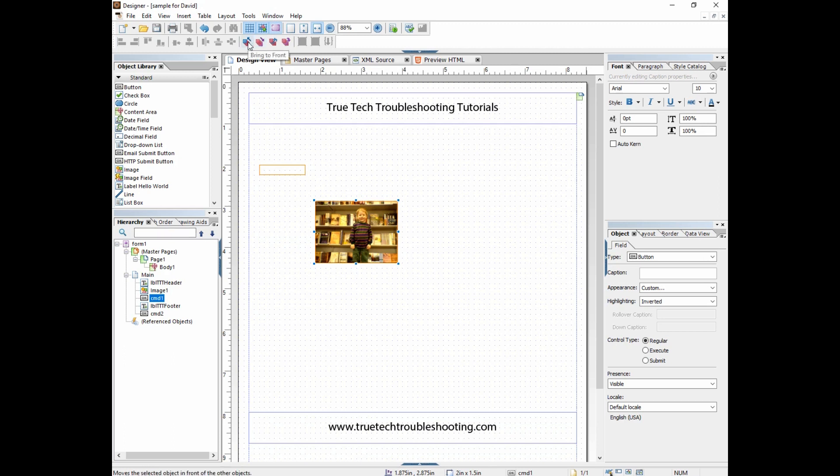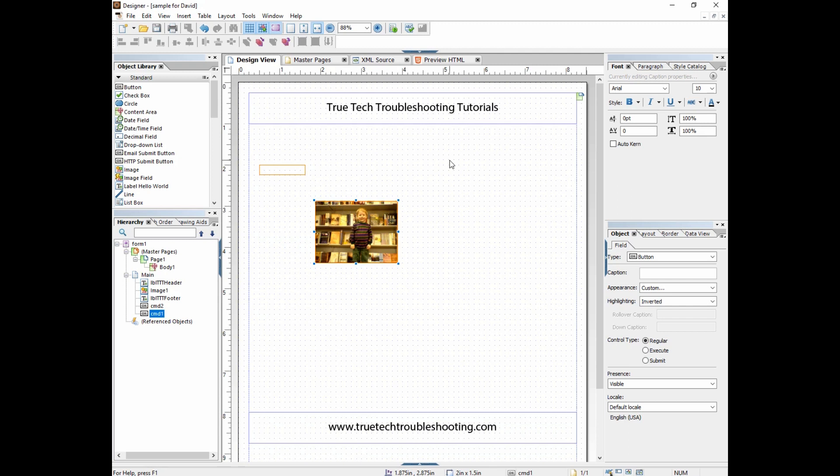Since we added it second, we didn't need to do that, but as you layer things on top of each other, the topmost thing is going to receive the click. All right David, thanks very much. Hopefully this answers your question and you can have some more fun designing your form.